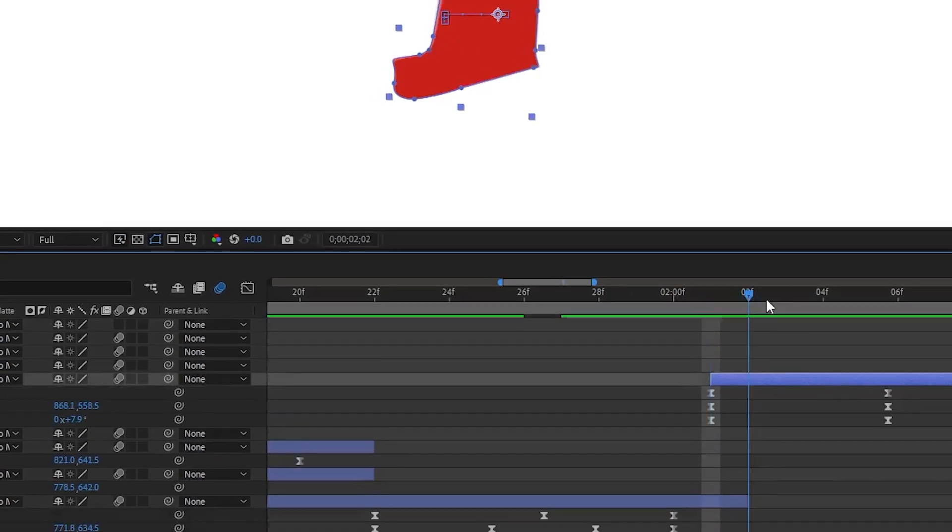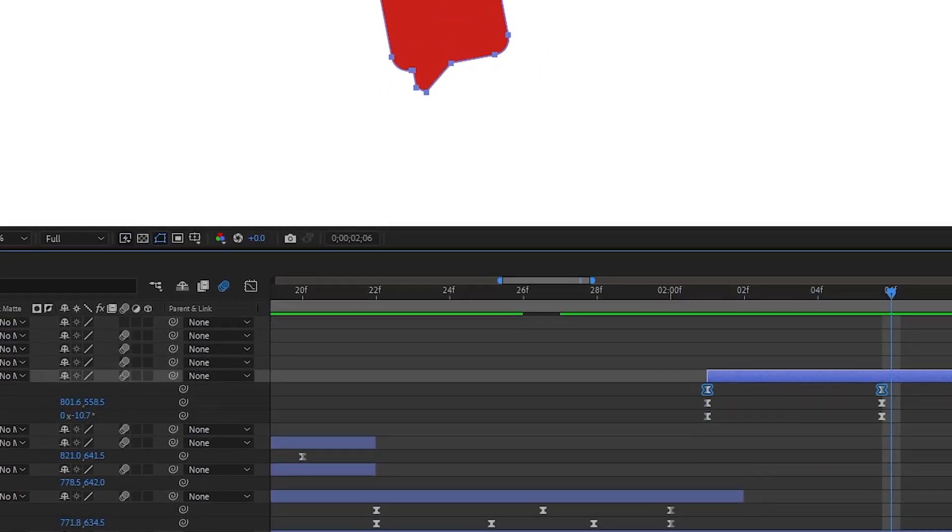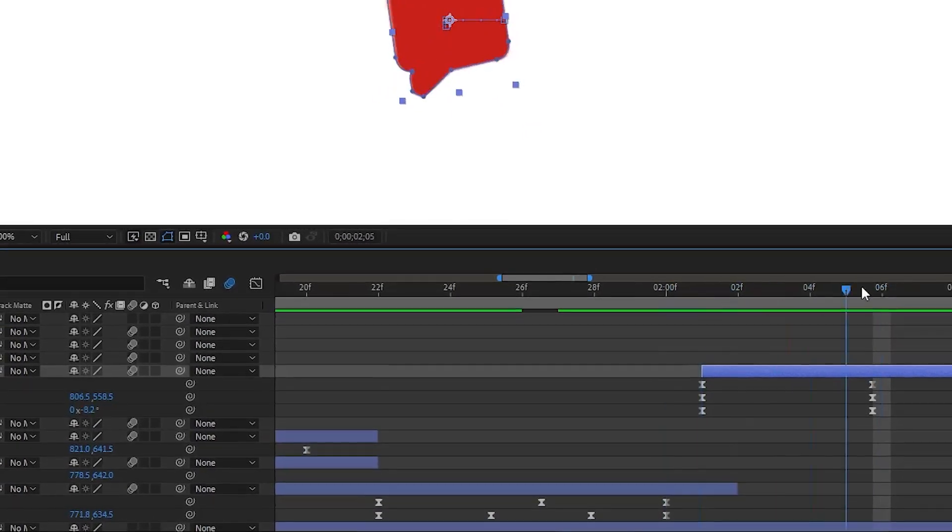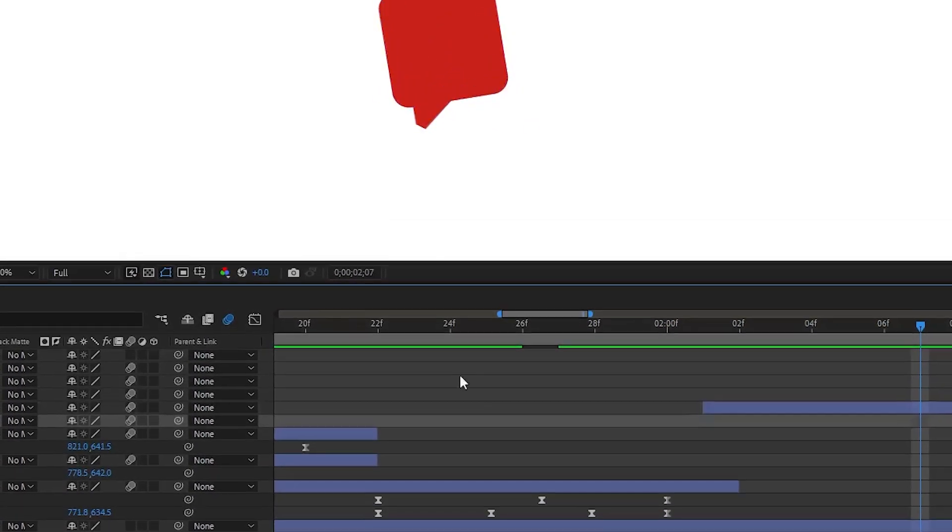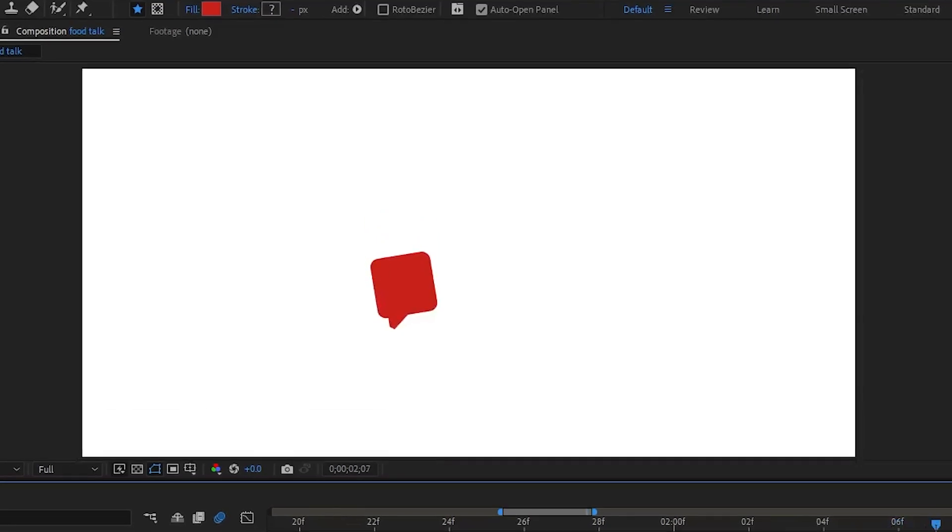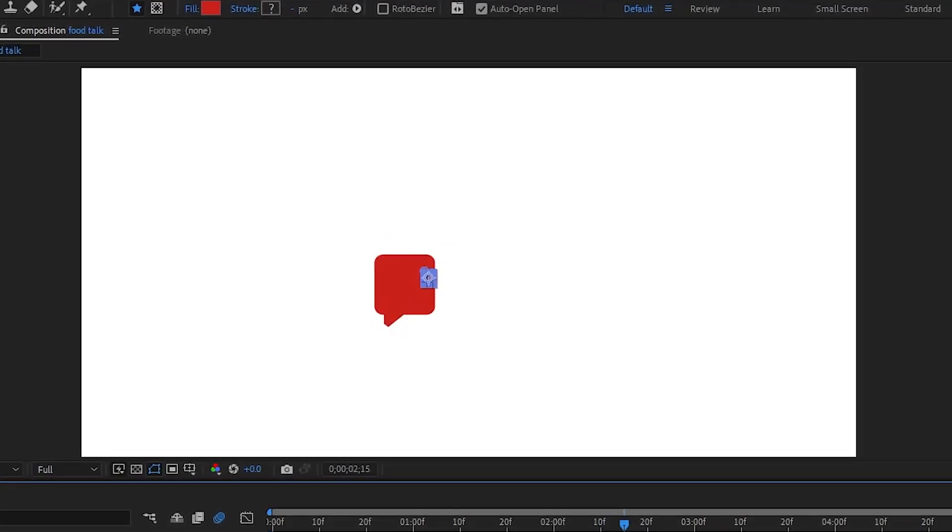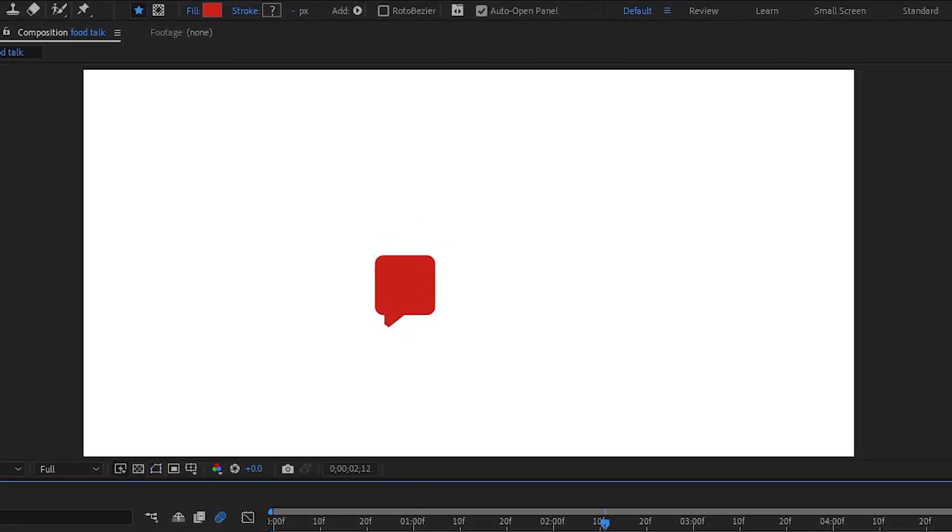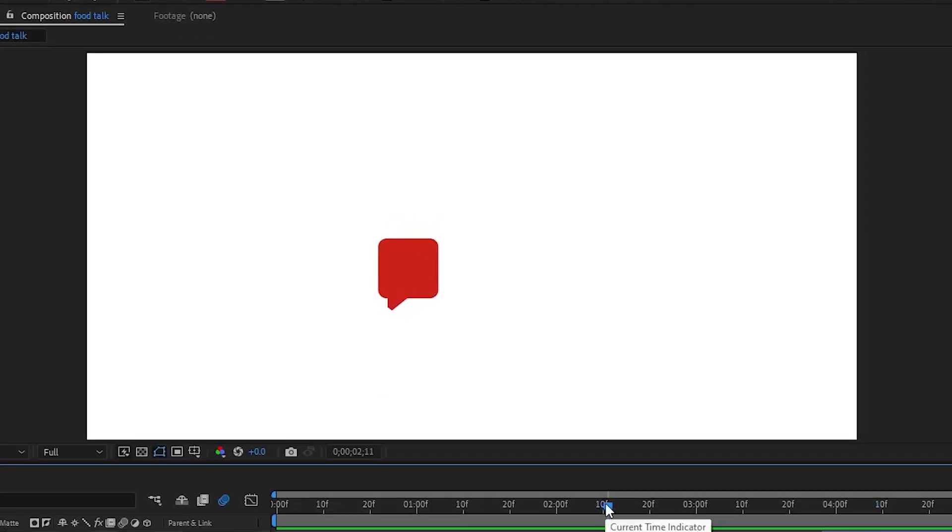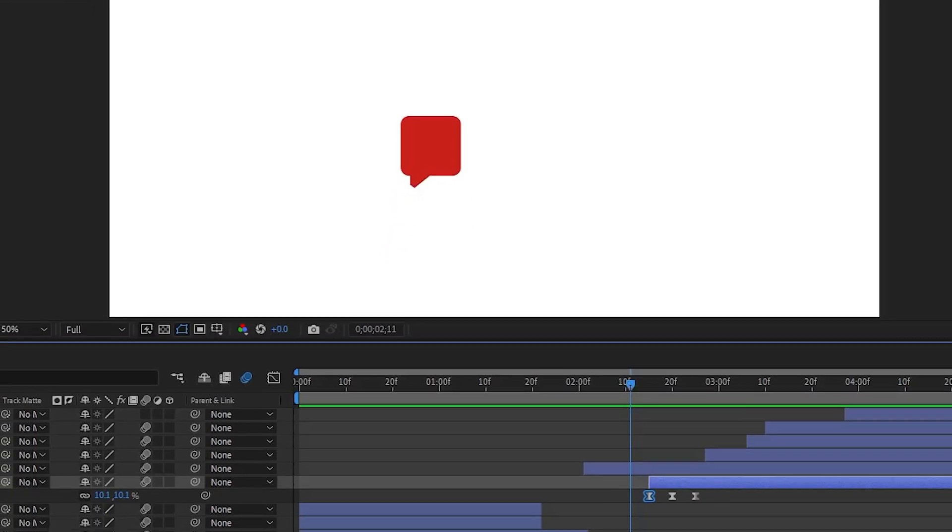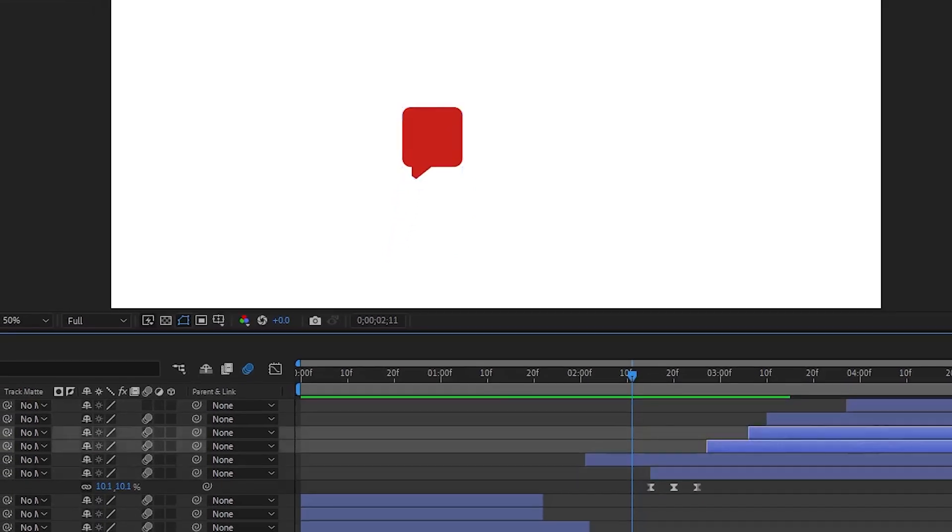We now need to adjust the path keyframes for the anticipation. After using rotation and position keyframes, we have an overshoot animation. For the second chat box, we'll keep it simple by adjusting the scale keyframes for instant appearance.